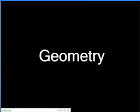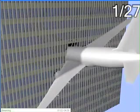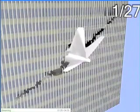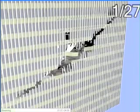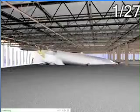All the animated geometry seen here was created automatically from the simulation output data. This sequence visualizes the aircraft trajectory between the facade and the structural core of the building.